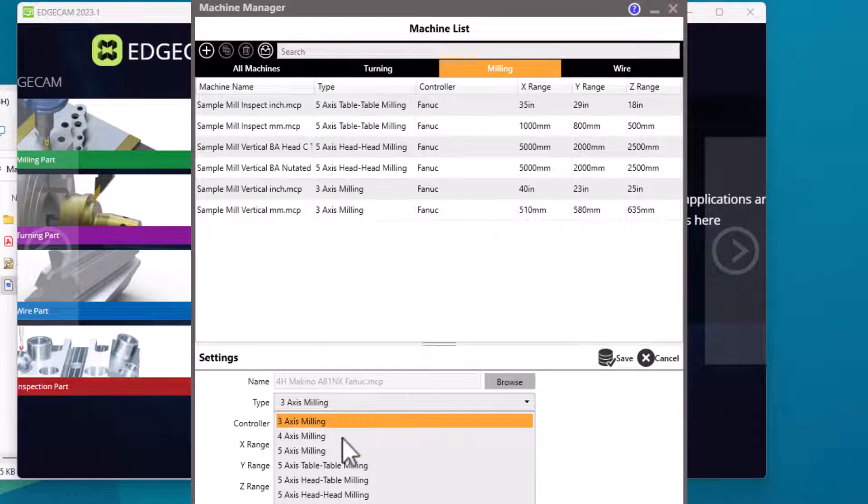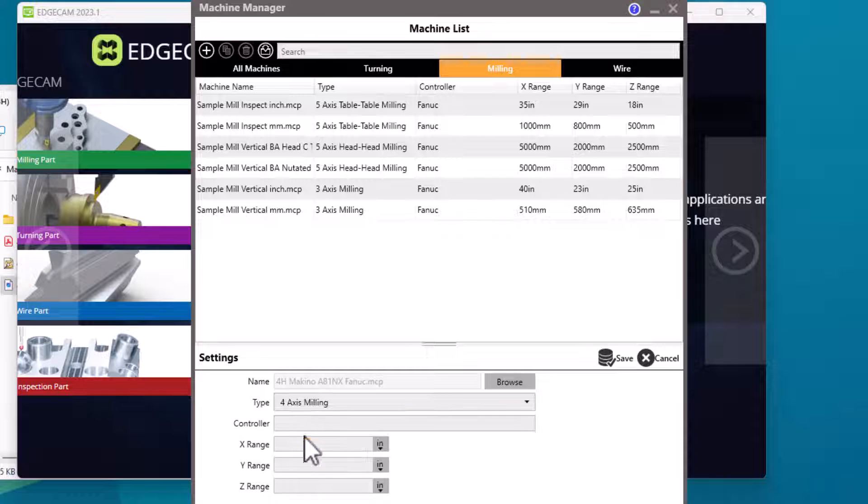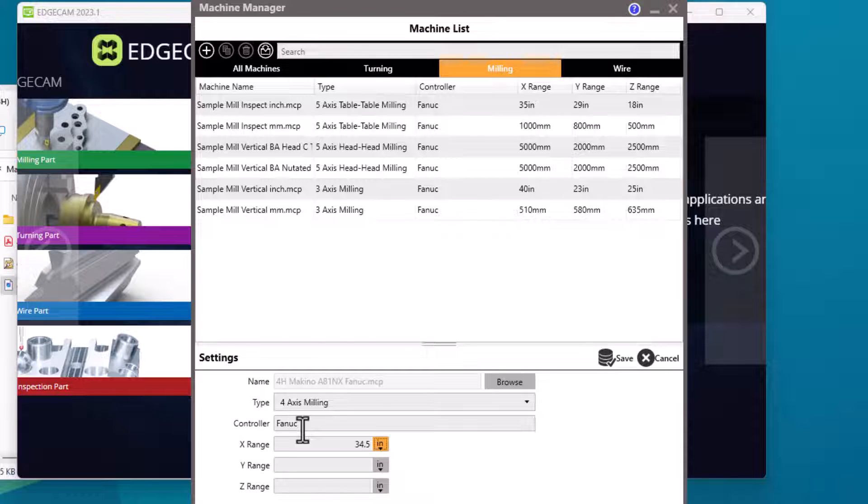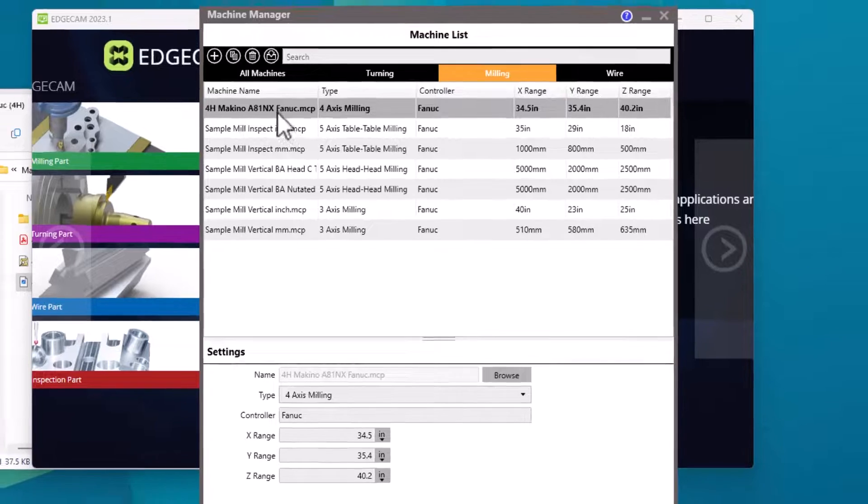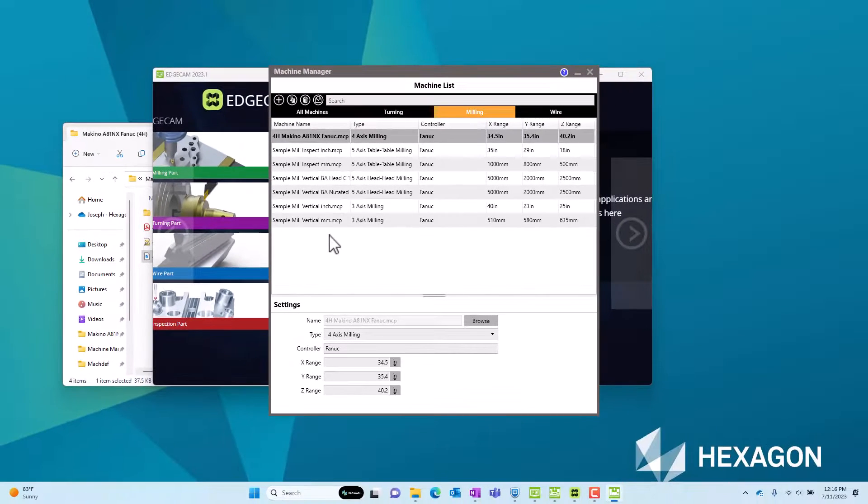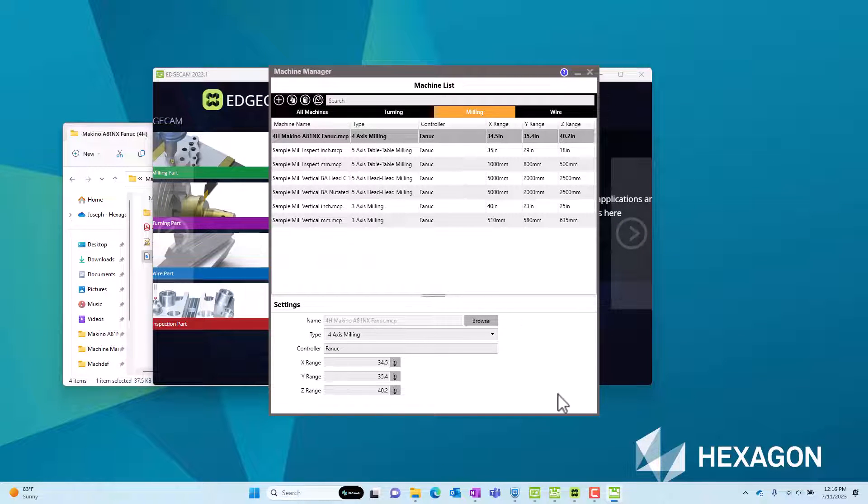This is a four axis mill so I'll specify the type and then we have the option of including things such as a control and even stroke limits. After entering the data press the Save button and it's just that easy. That machine is now added to the Machine Manager.